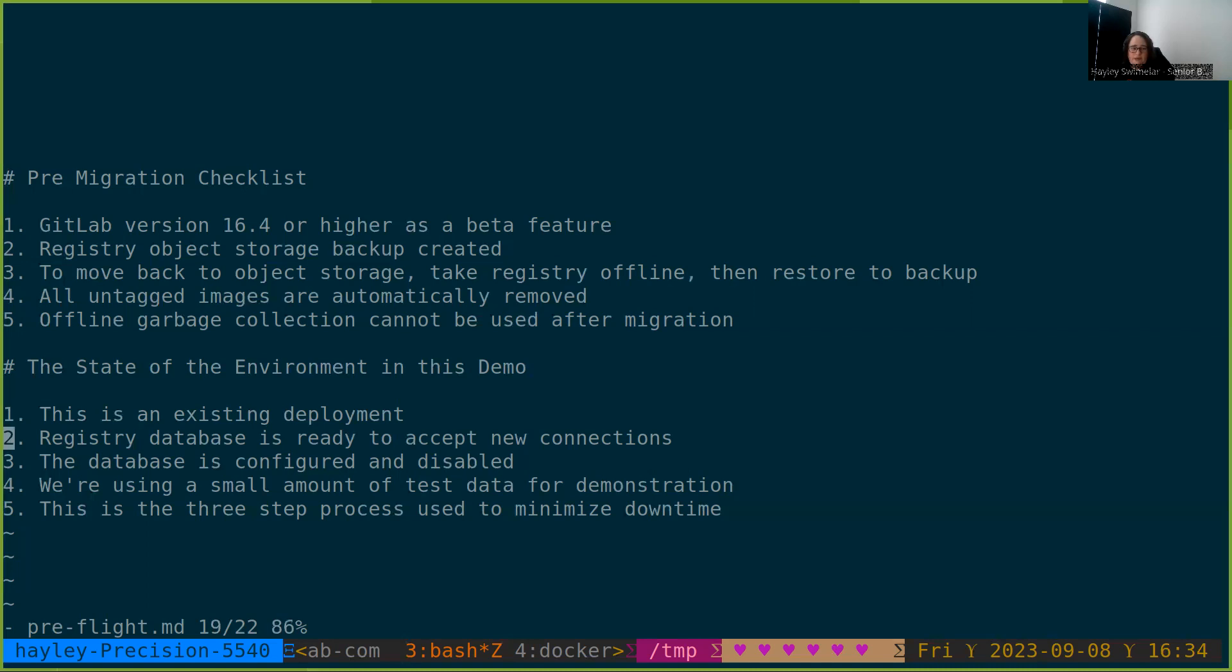We have a database that's ready to accept new connections and is intended for the consumption of the registry. In the registry configuration, we have configured all of the connection information but have left the database disabled.